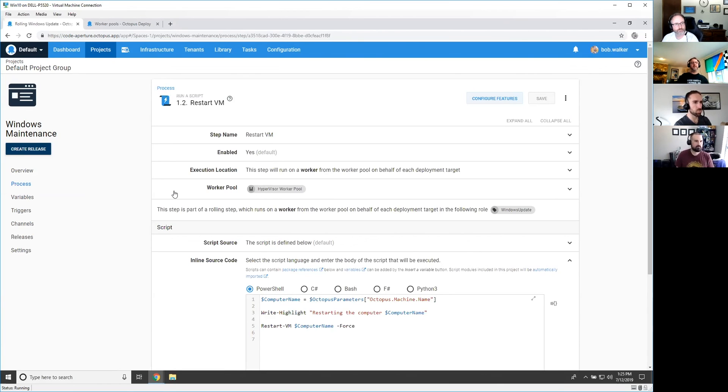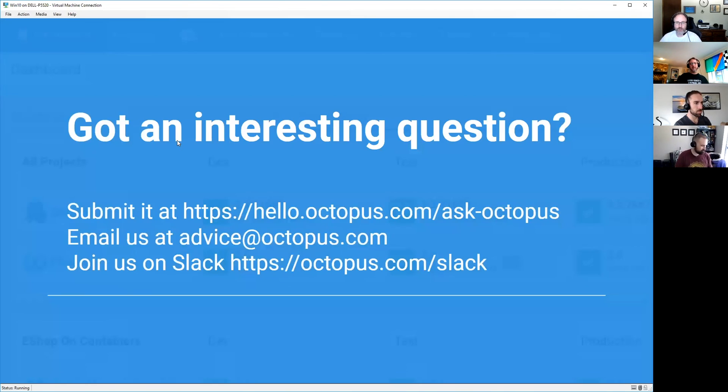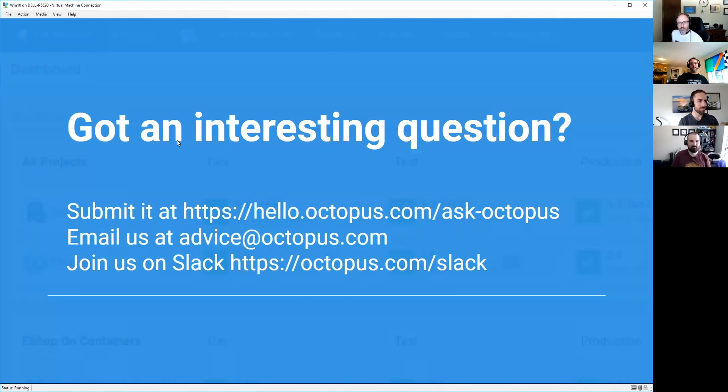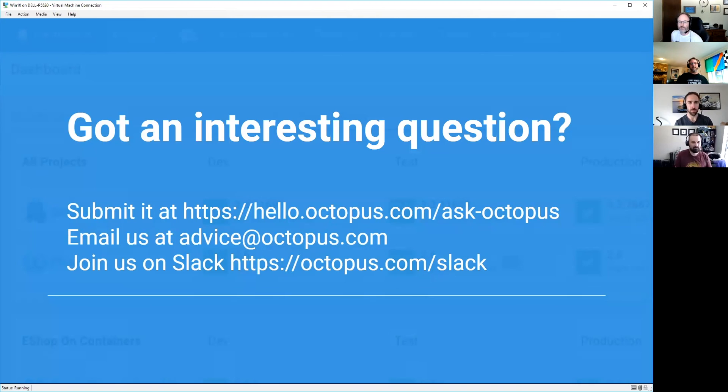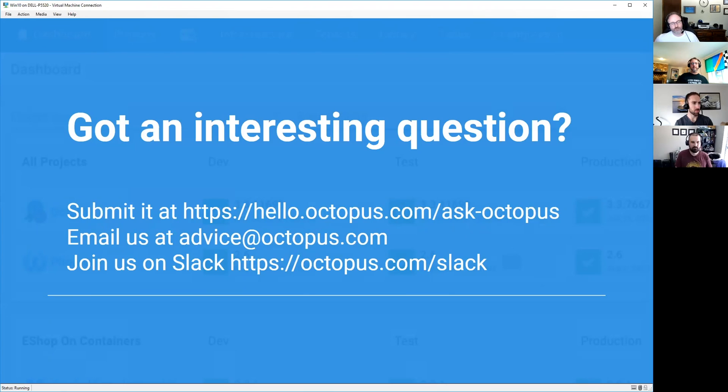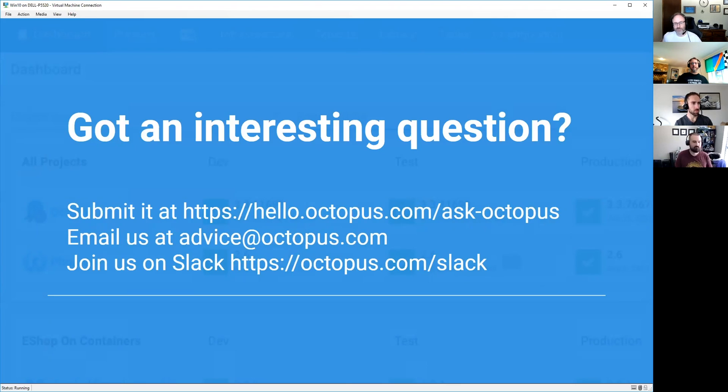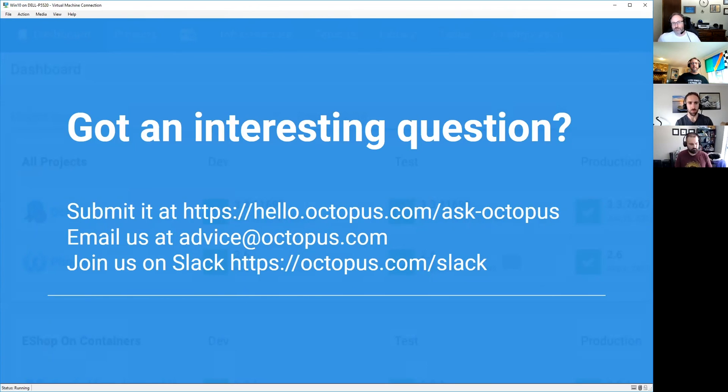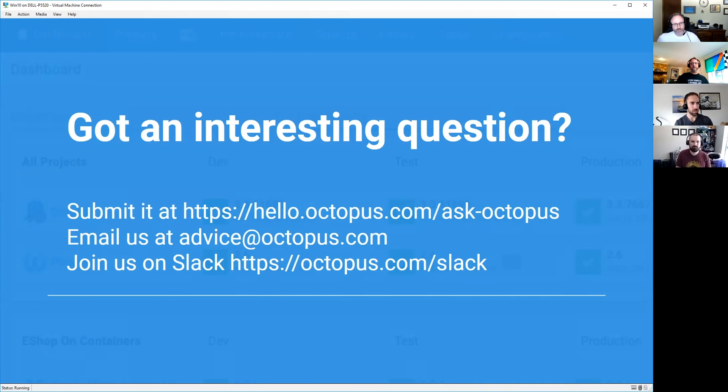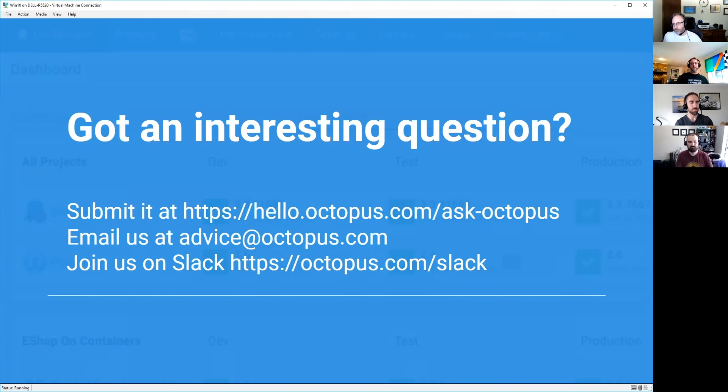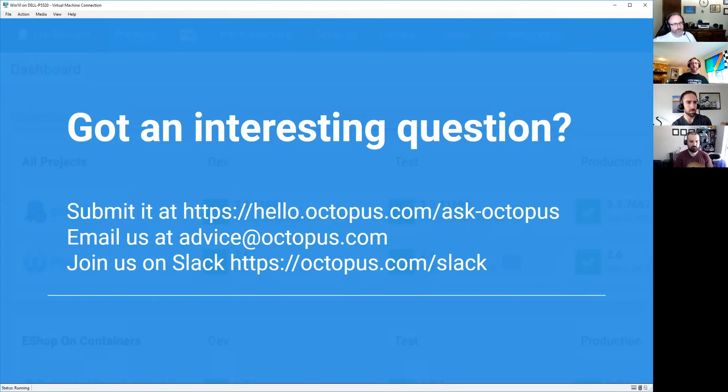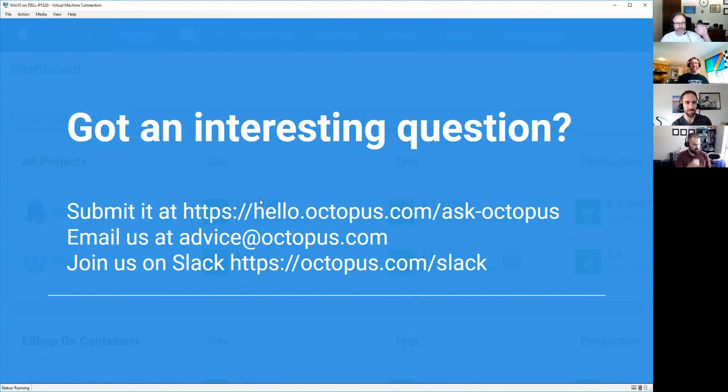All right. Well, thank you gentlemen for joining me today. We have a new email address. So if you want to email us at advice@octopus.com with your question, we'll be more than happy to answer your question. If it is a support question, we do ask you to email support@octopus.com. That gets tracked a different way and it has an SLA associated with that. But if you do have any questions, go ahead and submit it to us at hello.octopus.com/askoctopus. And we are on Slack. Go ahead and join us octopus.com/slack. We're there, jump in and out throughout the day and try to answer the questions we can. Thank you Sean, James, Ryan for joining me today. Thanks Bob. Thanks Bob. Yeah. Guys have a great day. You too.